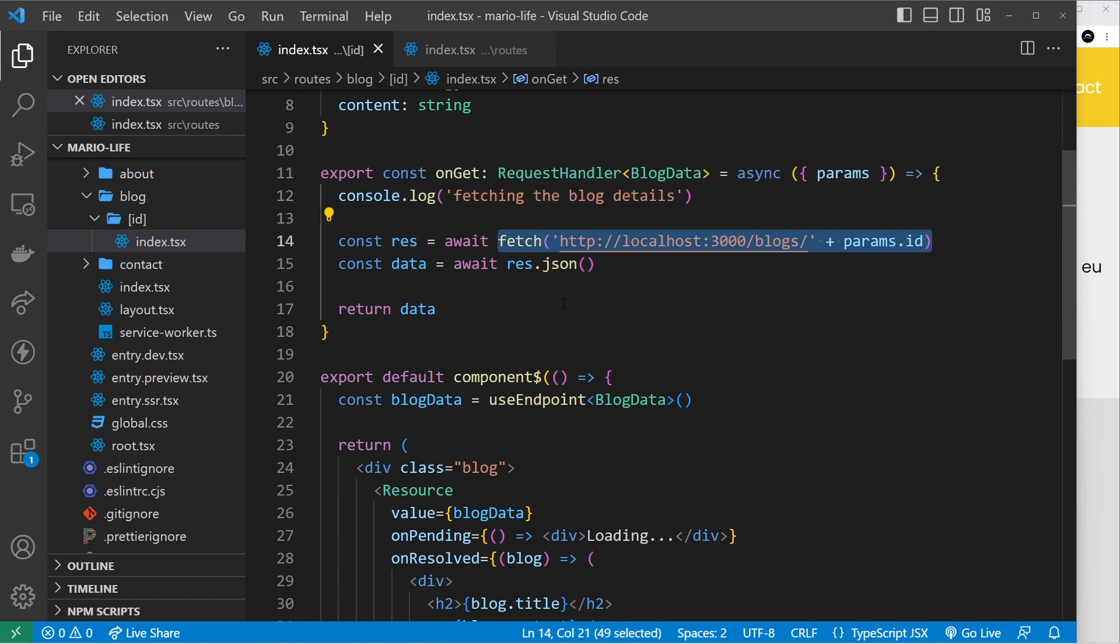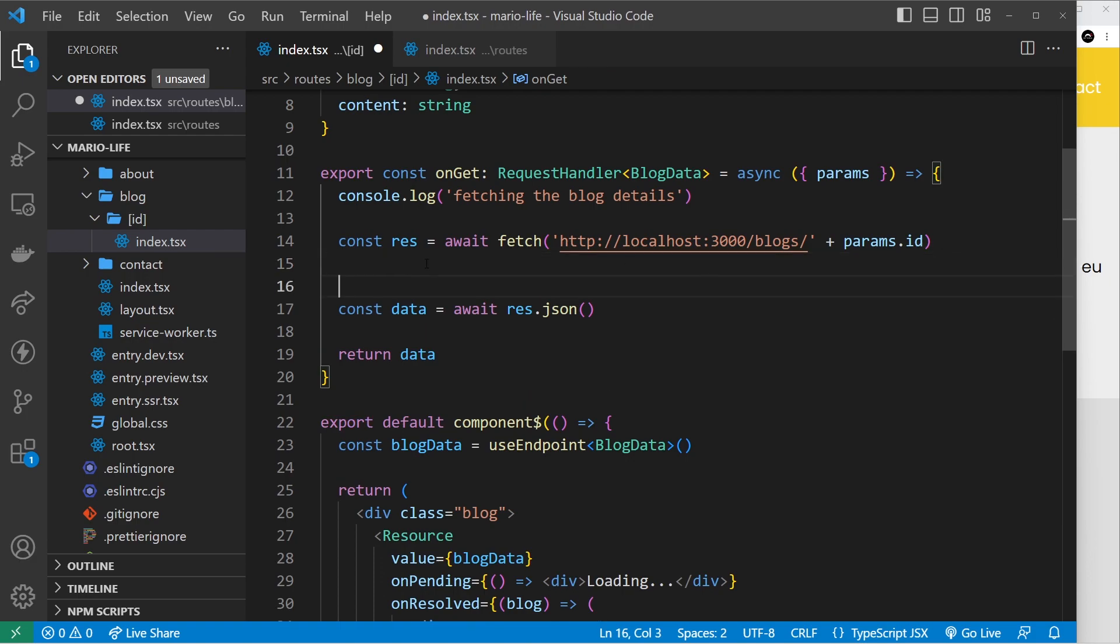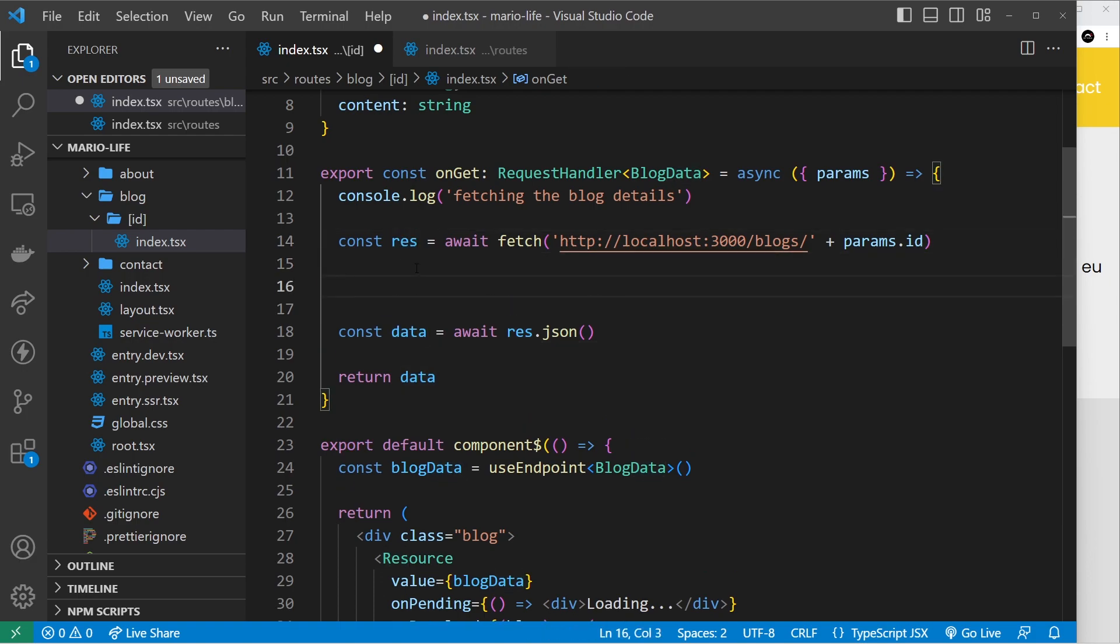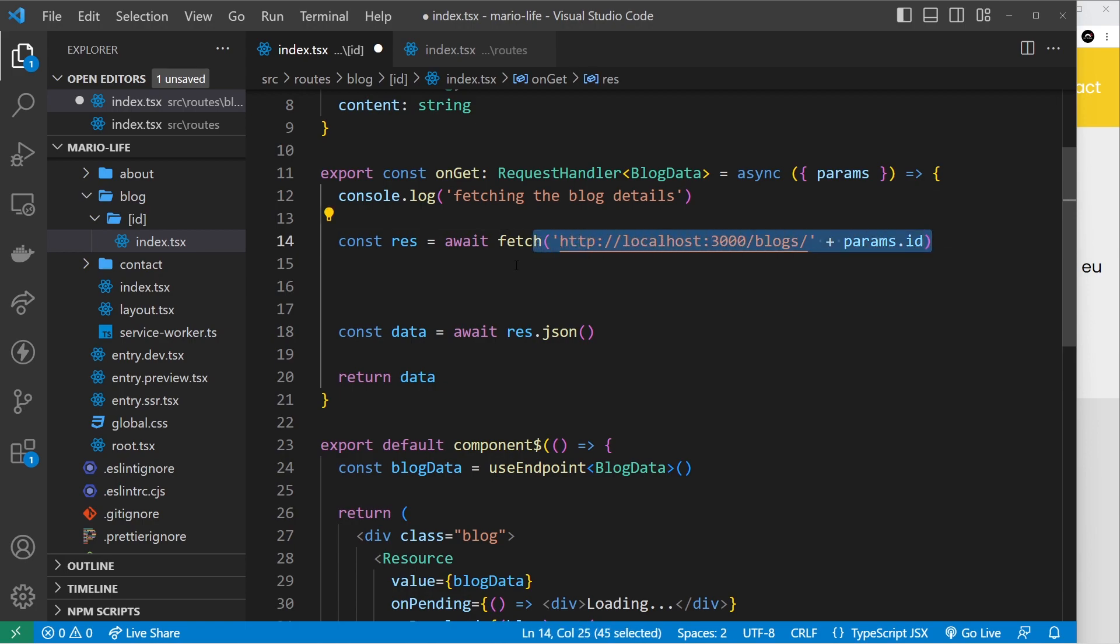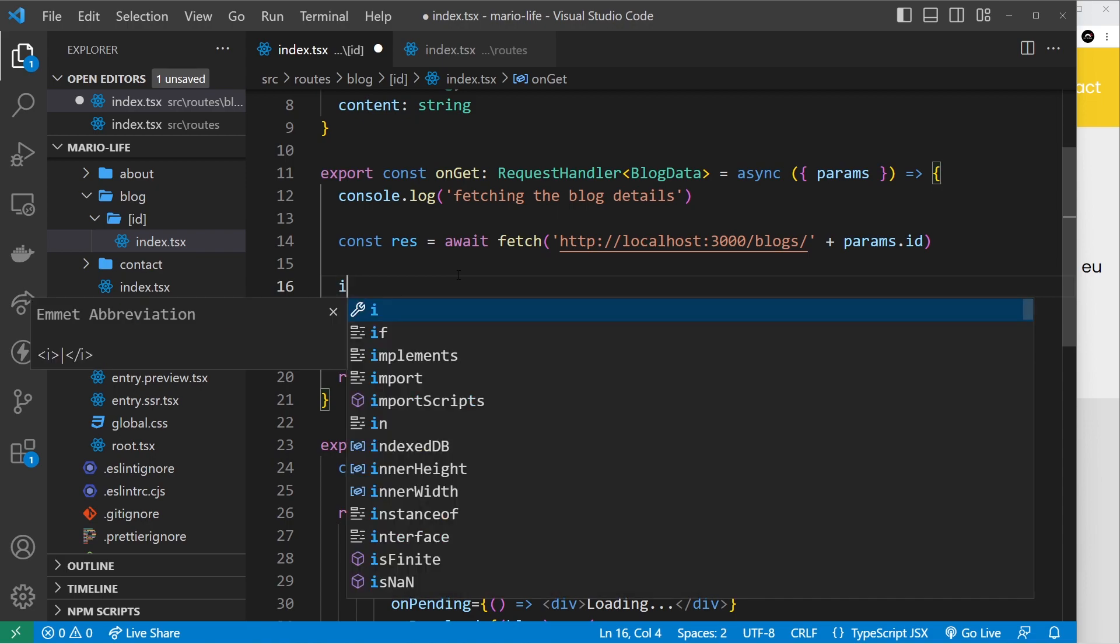Well, we're going to check that in between this response and data, because when we get the response we have a property on that called okay. And if response.okay is true, then it means it successfully grabbed the data for us. If it's false, then it means it's not and probably we don't have that blog. Now if it's false, that's when we want to do a redirect because we don't have a blog.